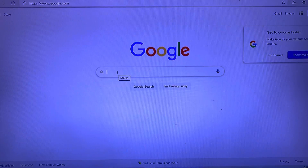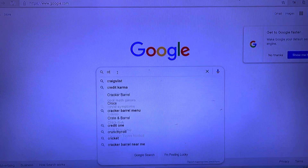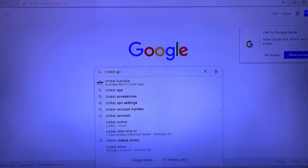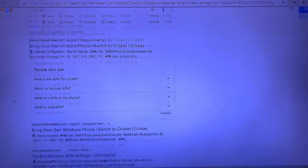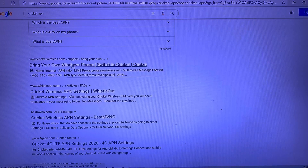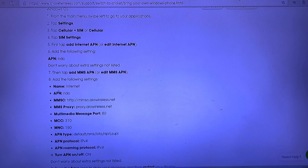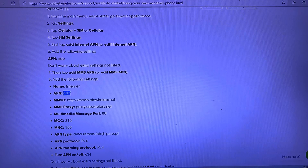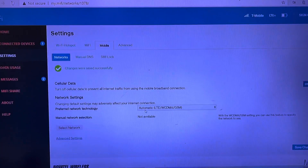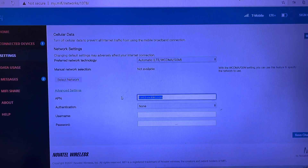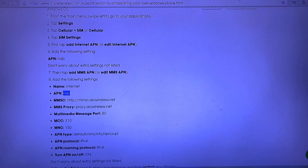Just Google your carrier name followed by 'APN' and it will give you the information. For the APN field, just grab whatever value is listed after the settings on that page, copy it, and paste it into the APN field on the device. Then hit Save. Whatever your network is, you just have to find out what the APN settings are for that network.